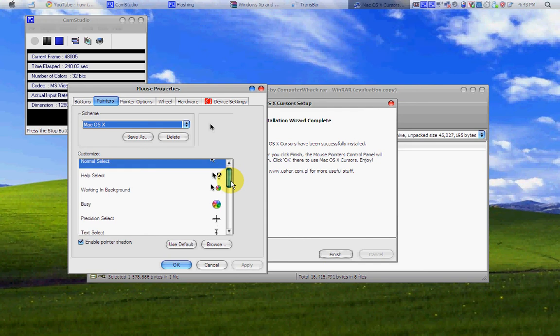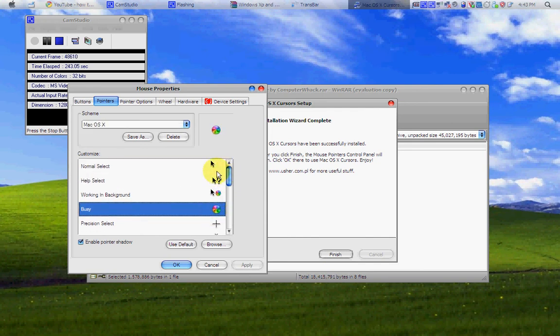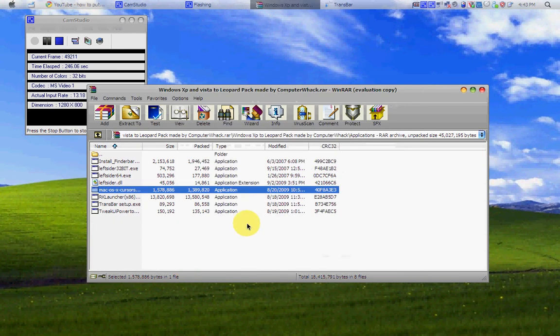And boom, you have your little rainbow wheel, your little beach balls.